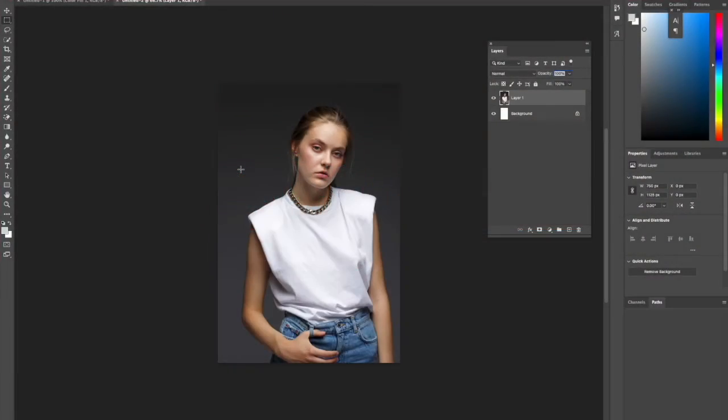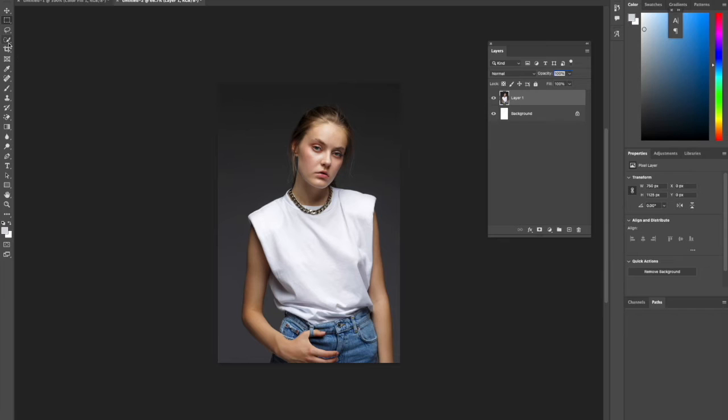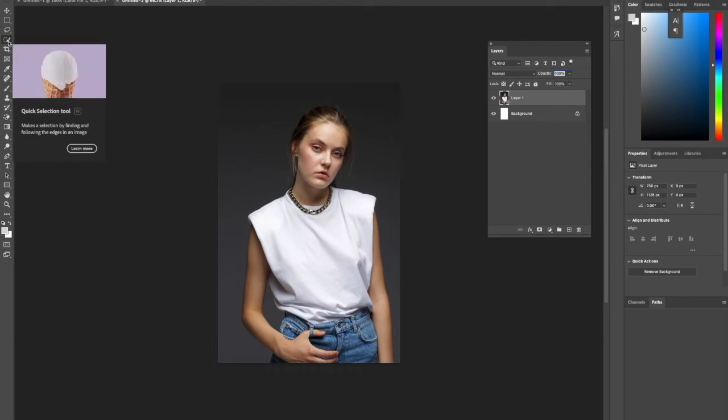Welcome to Creative Nerds. In today's Photoshop tutorial, we're going to share with you how you can change someone's t-shirt to a different color, specifically if they're wearing a white t-shirt. We want to start off by grabbing our selection tool, the quick selection tool.